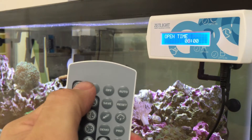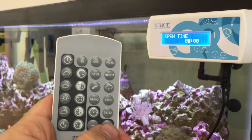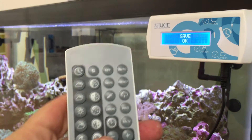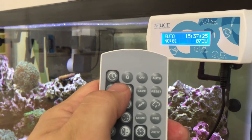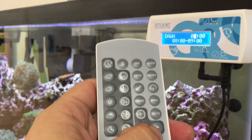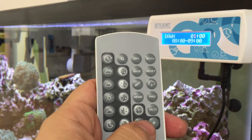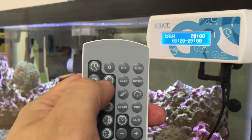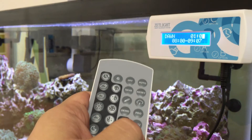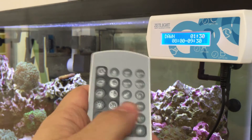Then you go to open time — this is what time you want your light to start ramping up. In this case, I want it at 8 o'clock. Then you go to the first one, which is dawn. The top number shows how many hours you want it to run. I want it to run an hour and a half, so I cycle using the plus and minus and hit save.